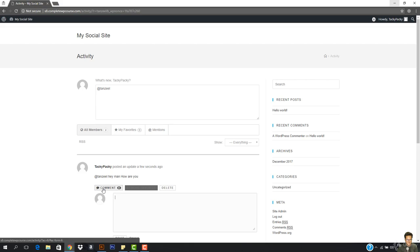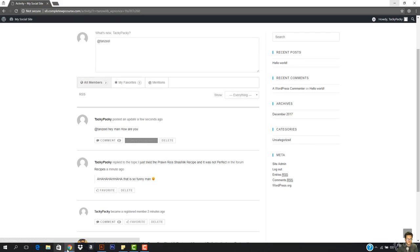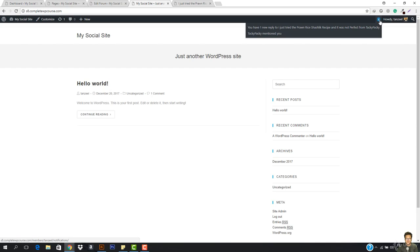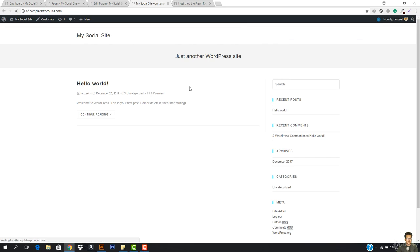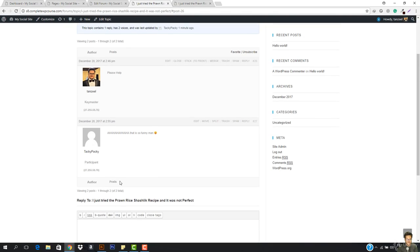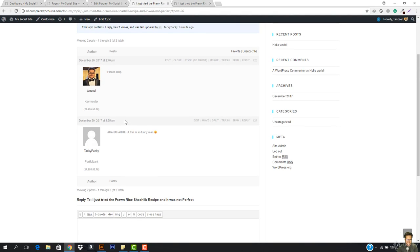I can favorite it, delete it, or comment on it. Now I'm going to open my site. You can see a notification appears — it says you have one reply to 'I tried prawn' and Tacky Pack mentioned you. I'll open that notification to see what he replied.